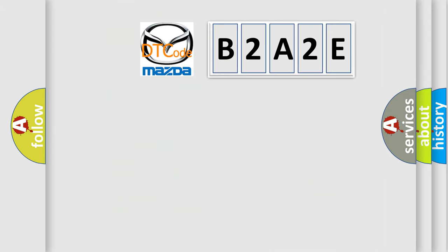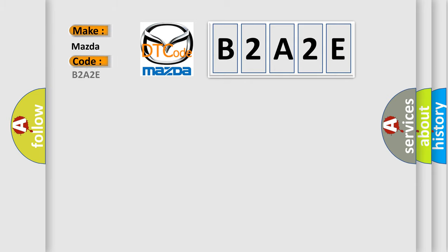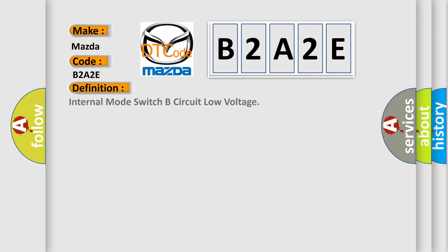So, what does the diagnostic trouble code B2A2E interpret specifically for Mazda car manufacturers? The basic definition is: Internal mode switch B circuit low voltage.